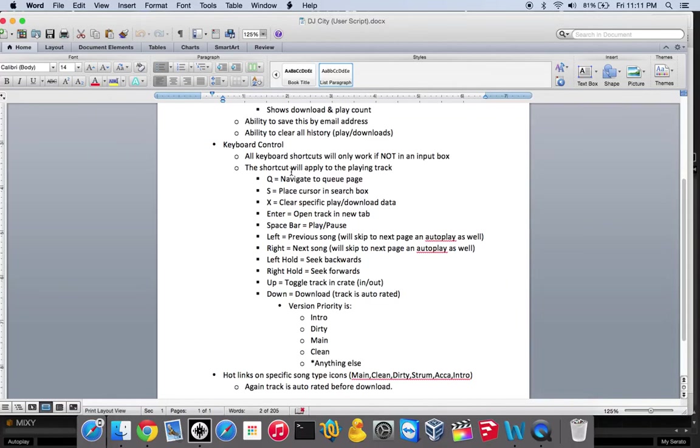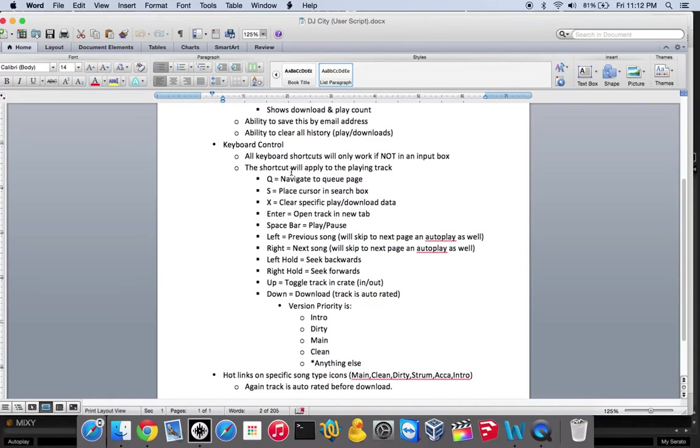The song that's playing—if you hit the X key, it will clear the play data and download data. So if you mistakenly played or downloaded it, you could clear that out.